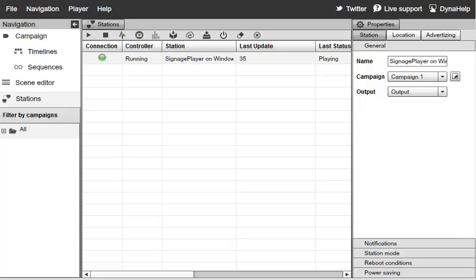Every once in a while we release new versions of the Signage Player with bug fixes and enhanced functionality. You can click the Check for Updates button to check if there's a new version. If there is, the Signage Player will automatically download the latest version and restart the presentation, so you never need a physical keyboard or mouse at your remote locations to update the software.